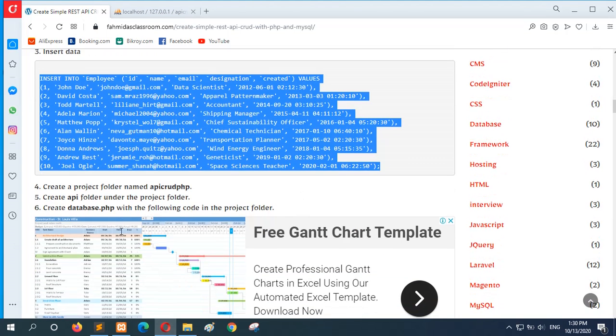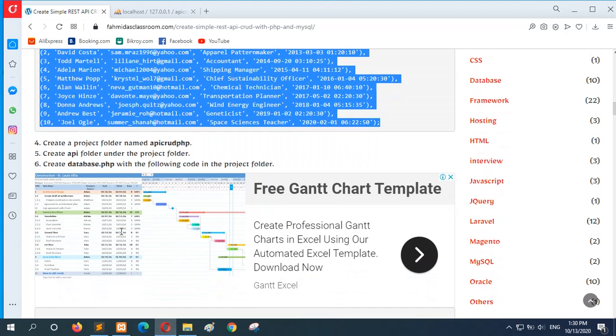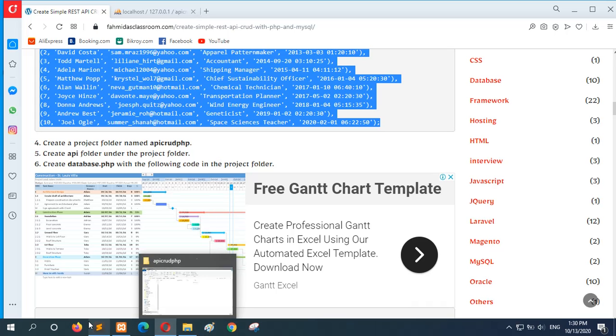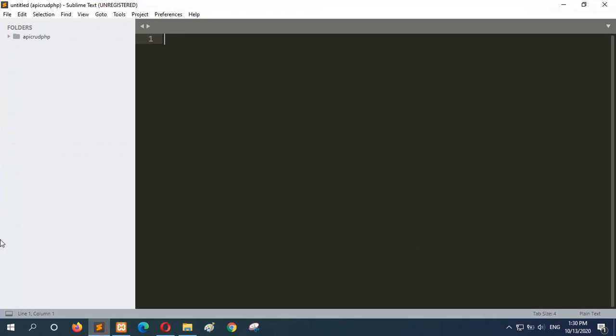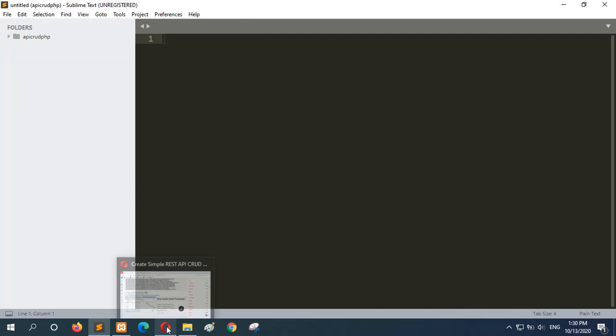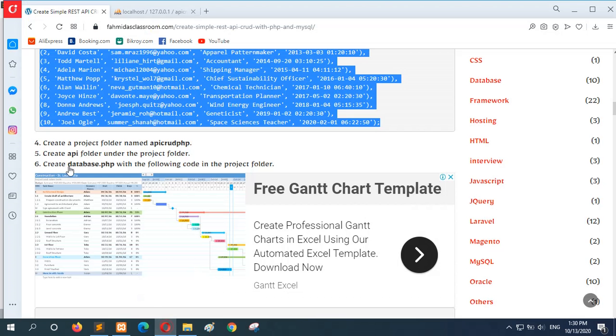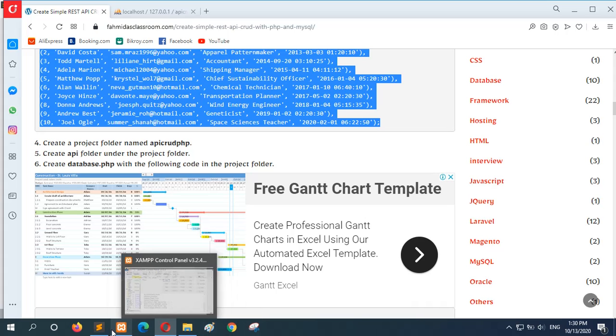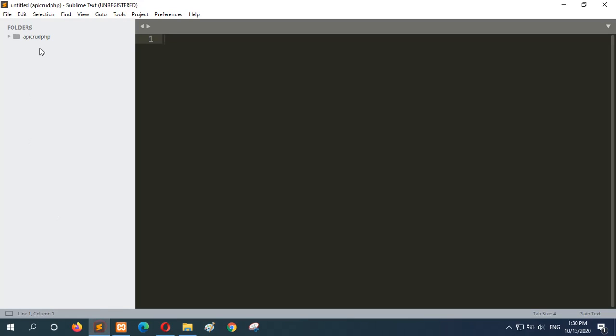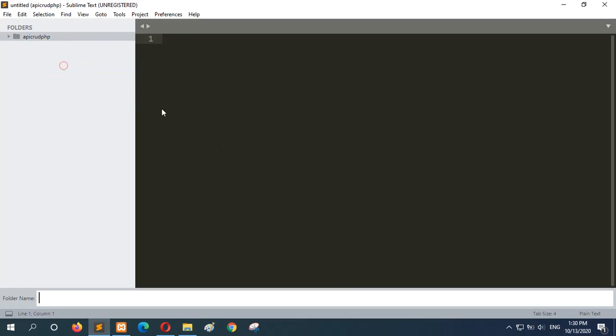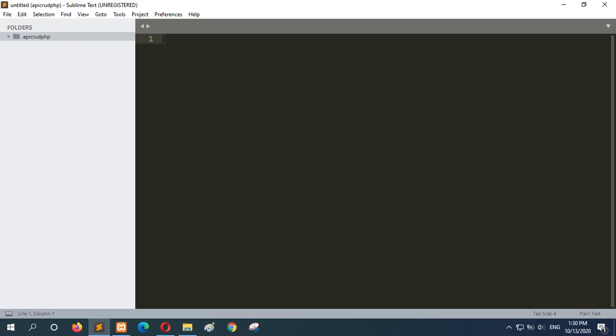Now go for step 4. Here the project folder named API code PHP or whatever you want. I have already created the folder under the htdocs folder, which is empty now. And now I will do the next step. Here the API folder under the project folder. So here we have new folder API. Our API folder is created.